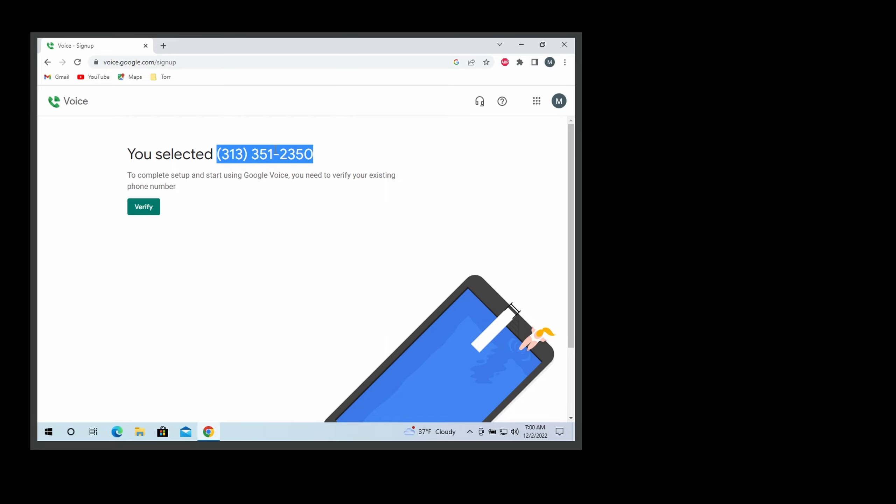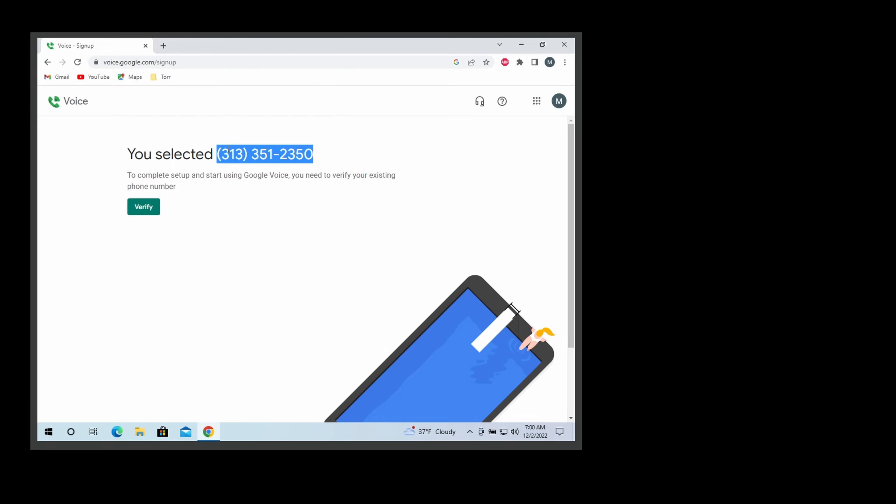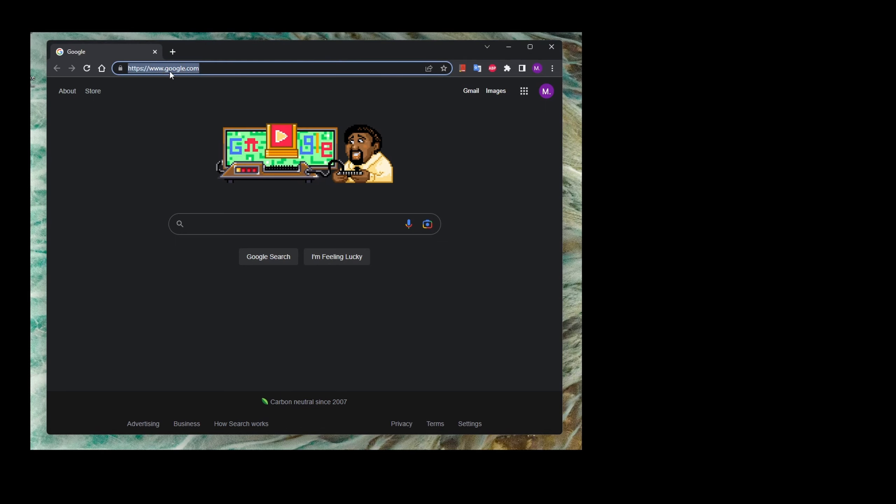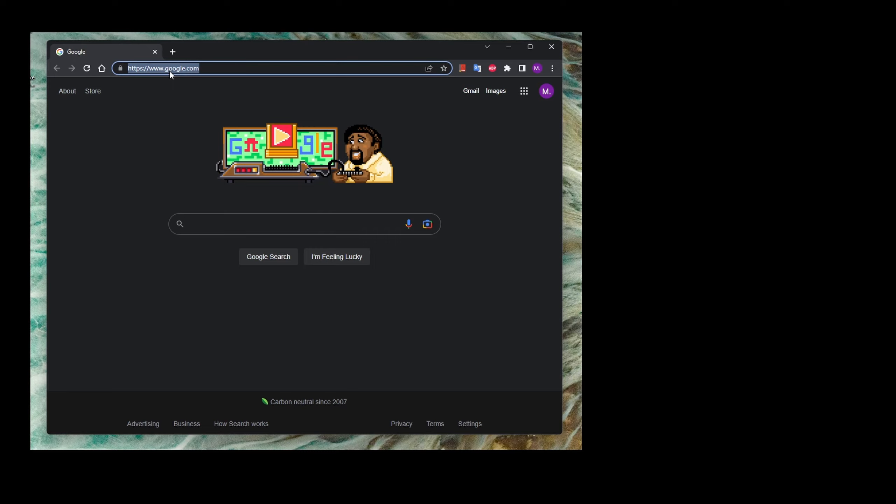After I verified my primary phone number and got the code, I am going to show you now how to make phone calls using Google Voice. So now if we go to Google Voice...